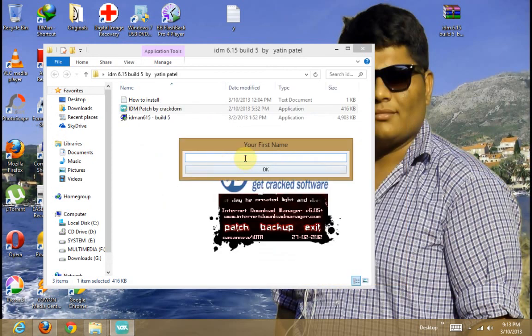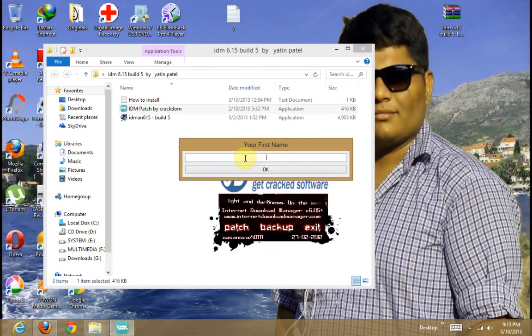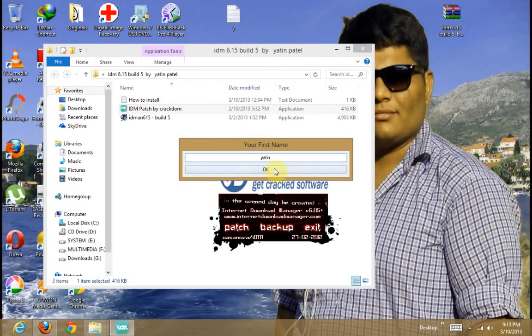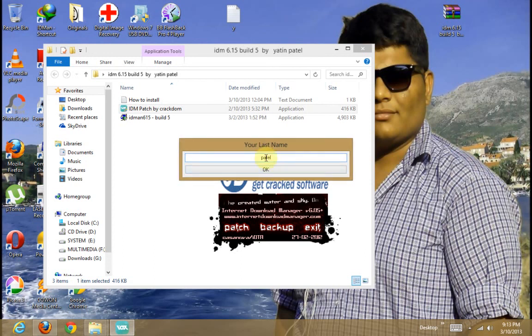Now type your name. My name is Jatin so Y-A-T-I-M and ok. P-A-T with A-L-P-A. Ok.